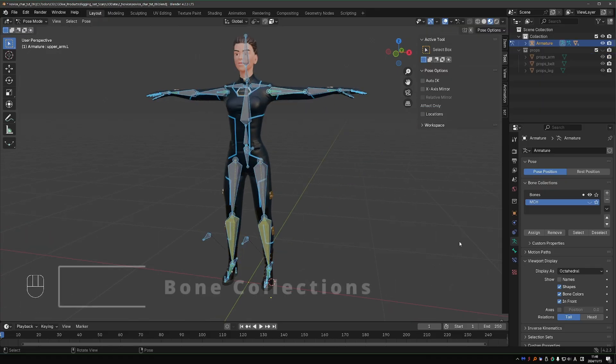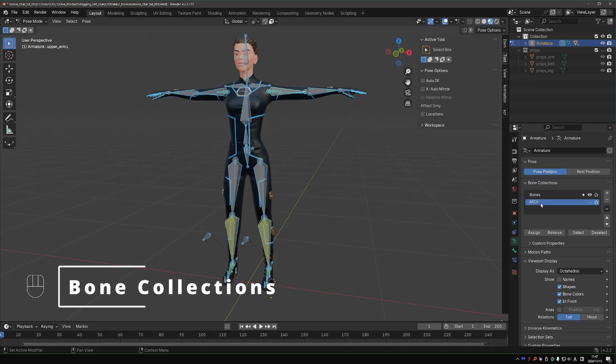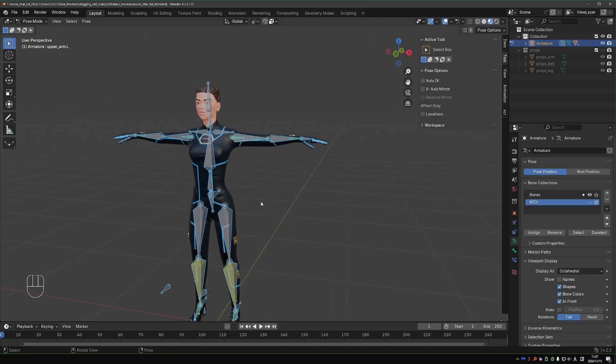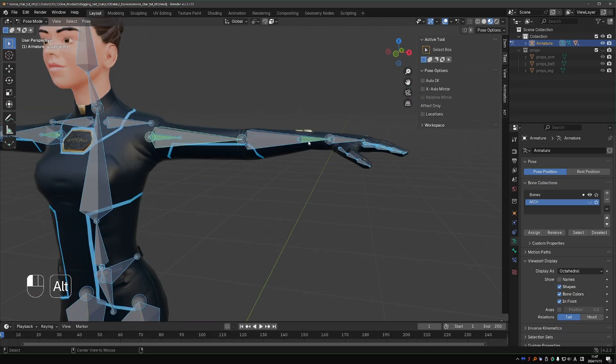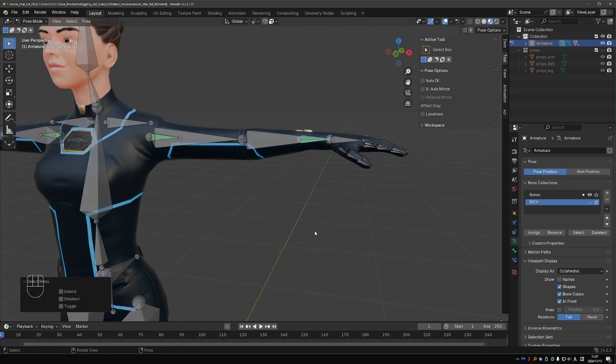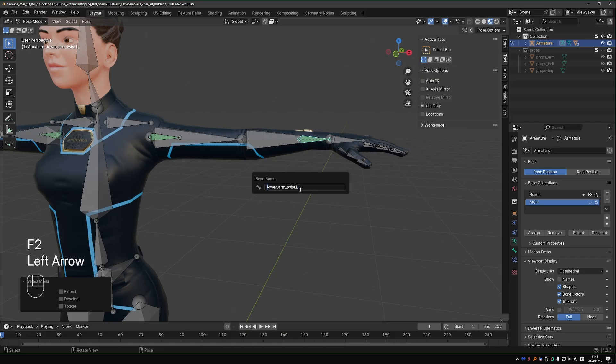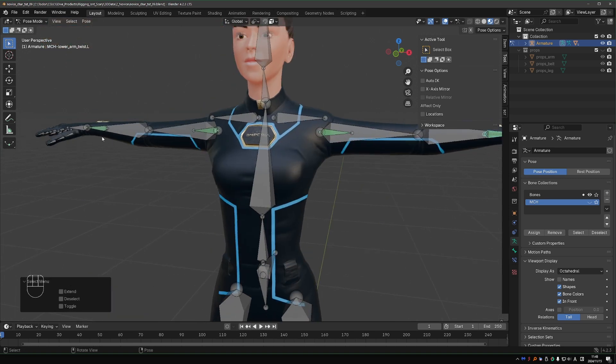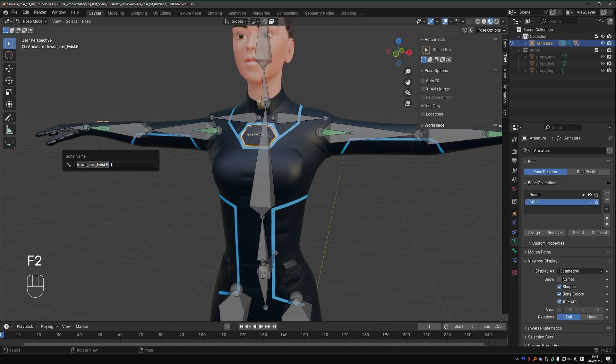Back to bone collections. In the previous video, we created the MCH collection. Let's see if we have other bones that belong there. The wrist twist is an MCH bone. It creates an automation and it's not supposed to be animated manually. Press F2 and name it MCH-LowerArmTwist.L.